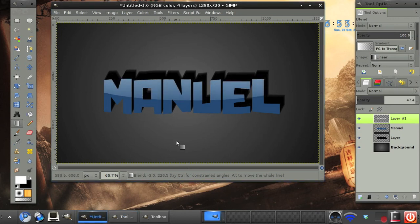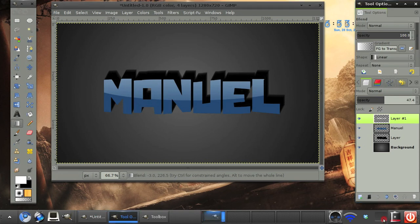So there we have our very simple 3D text in GIMP. Thank you for watching and I'll catch you in the next video tutorial.